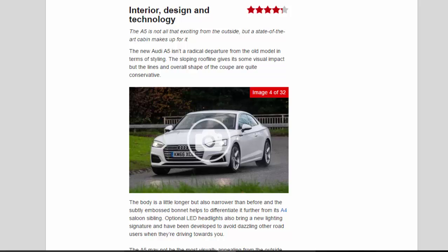Optional LED headlights also bring a new lighting signature and have been developed to avoid dazzling other road users when they're driving towards you.